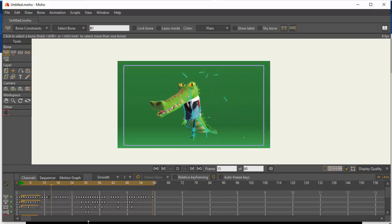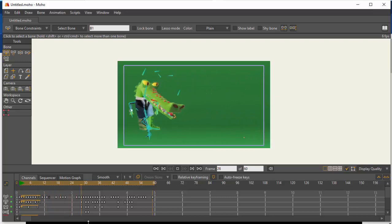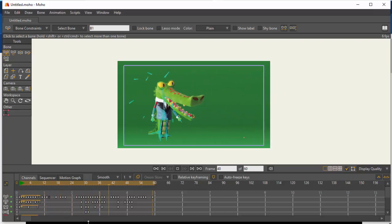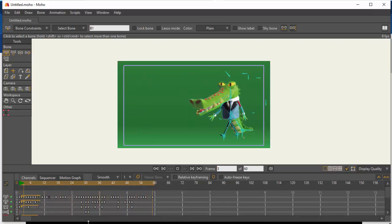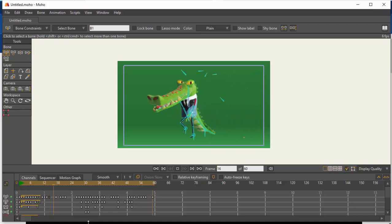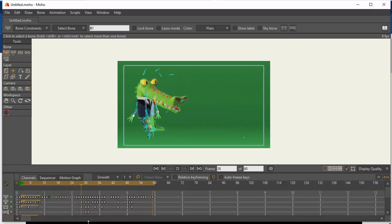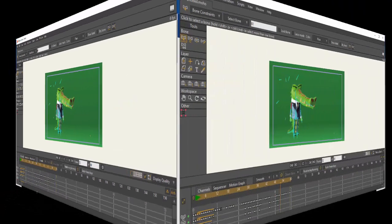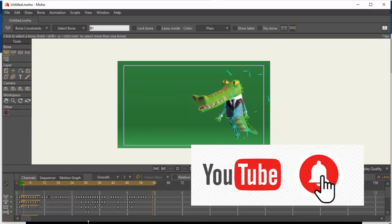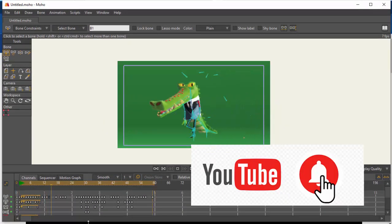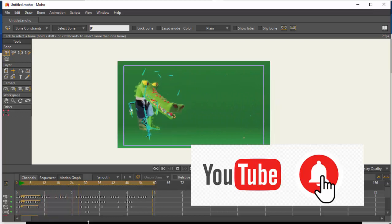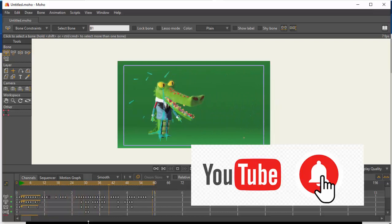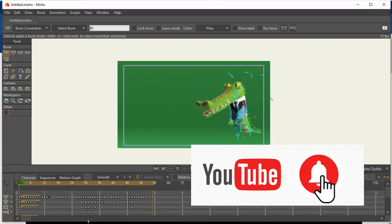As you can see, we have removed the markers. In short, that's how we make a loop on the timeline. Thank you for watching. Subscribe to my channel and click the like button.